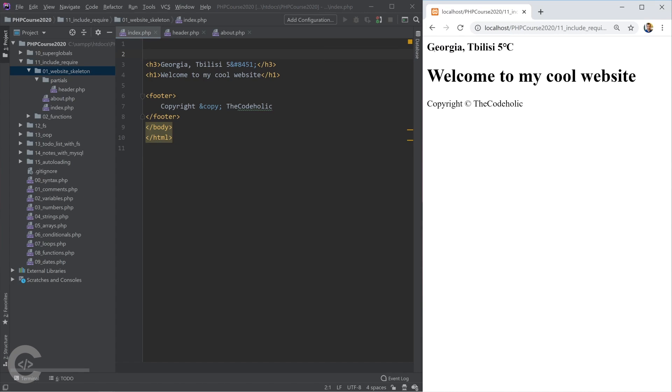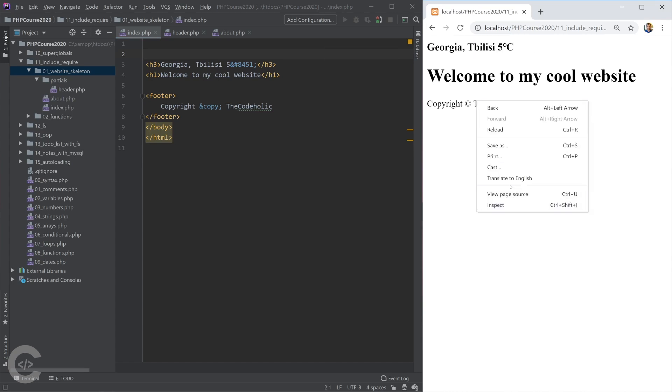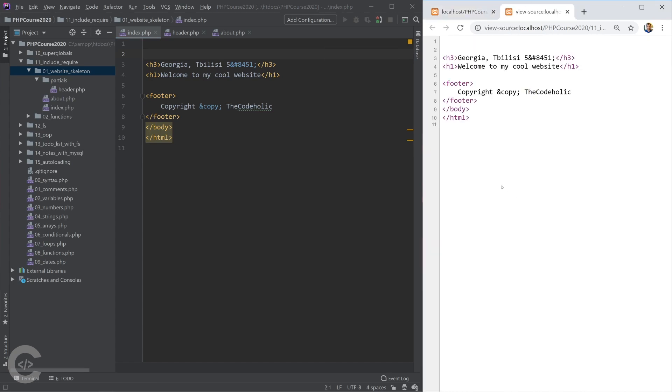So I have here Georgia Tbilisi 5 degrees but if I look in the page source, I don't have the doctype HTML and body opening tags and things like that. So that's not really cool.